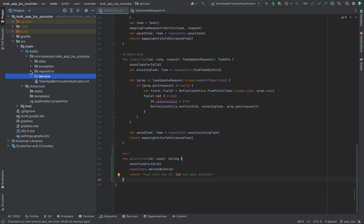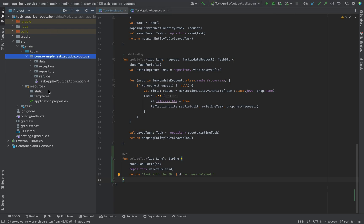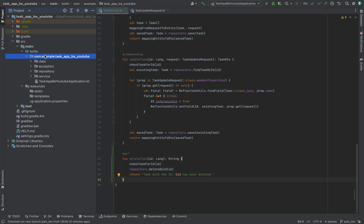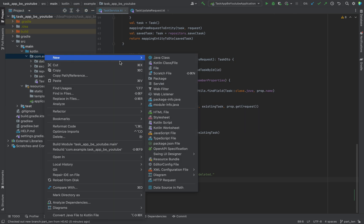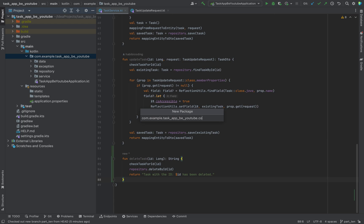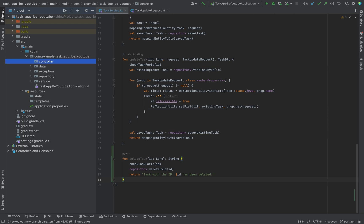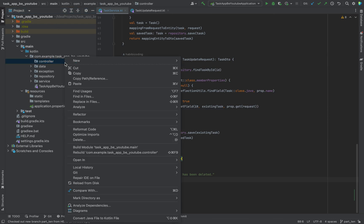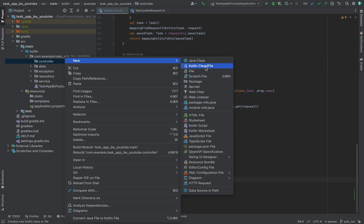We are done with the actual logic and now let's move on to the endpoints. A new package is needed — the controller package — and of course we'll name it TaskController.